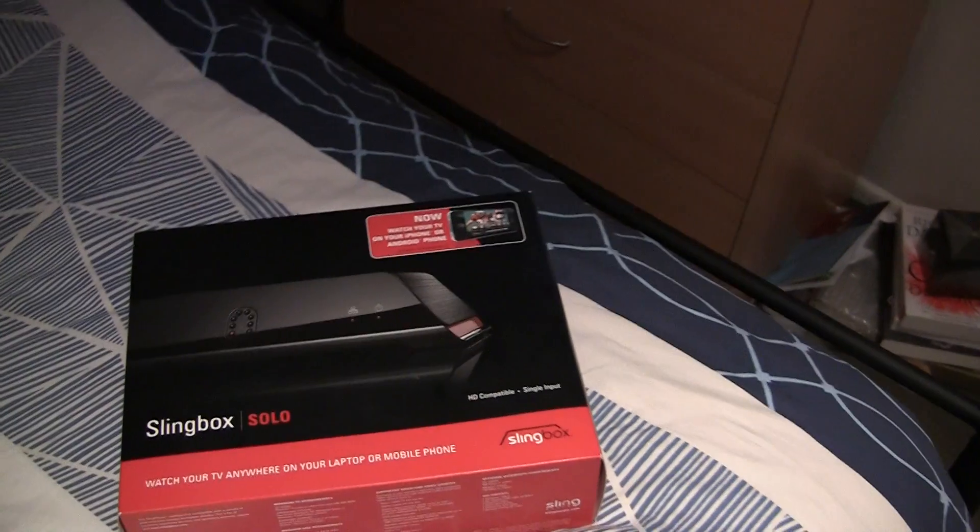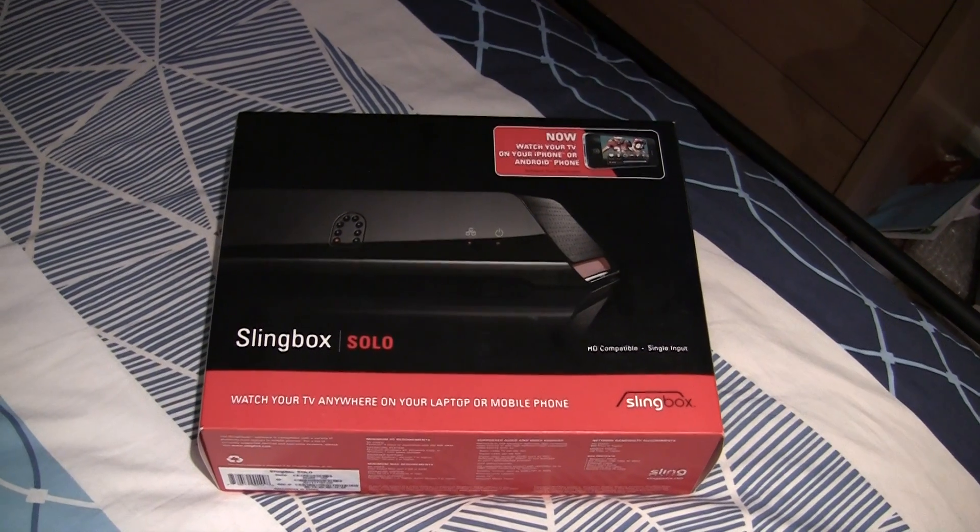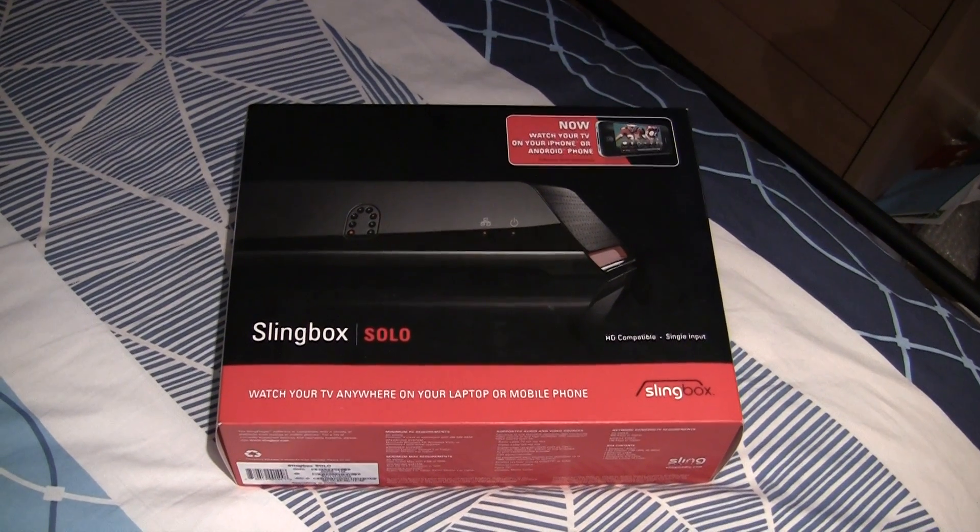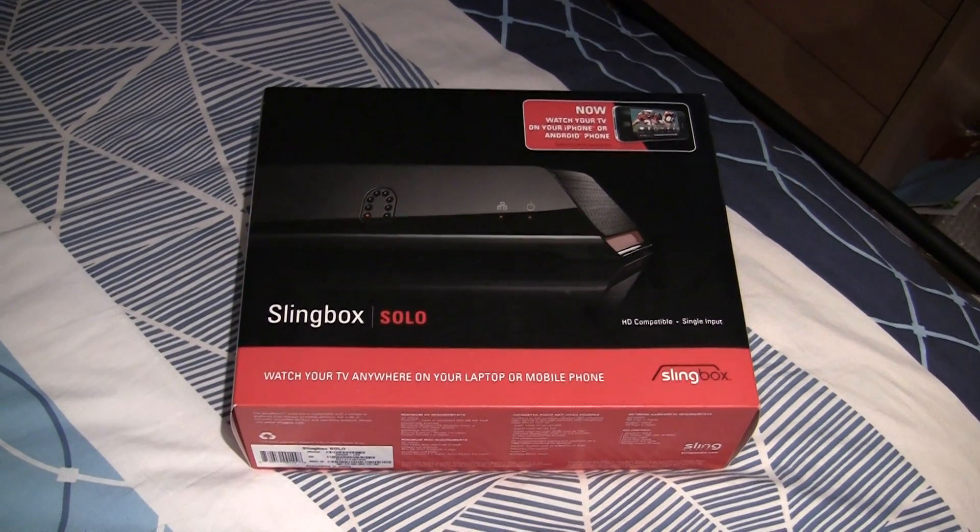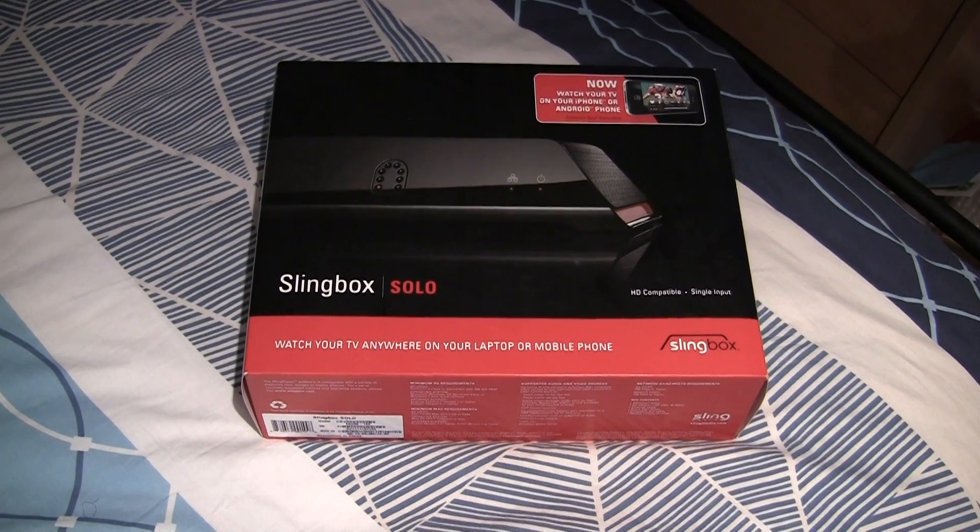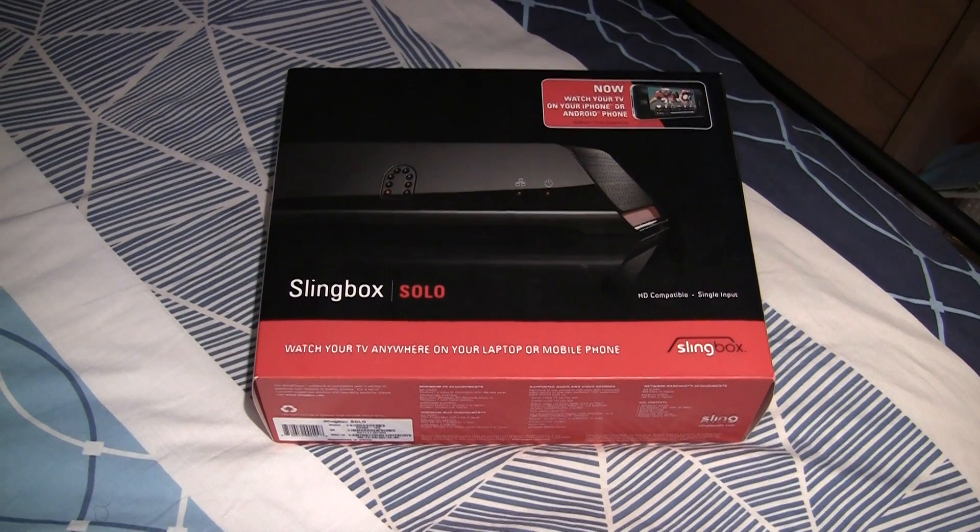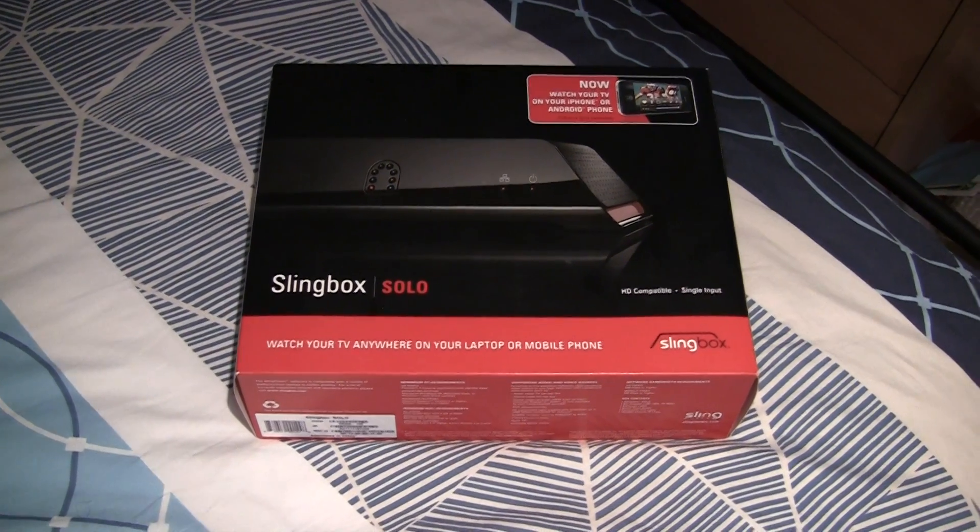For those of you who don't know what a Slingbox is, it's basically a device which allows you to transmit your cable TV and other devices over your local area network as well as the internet.